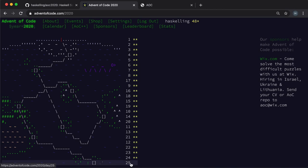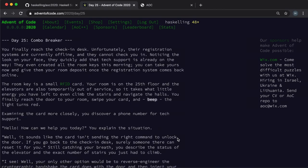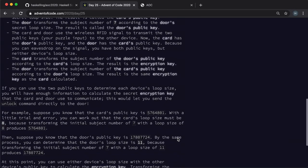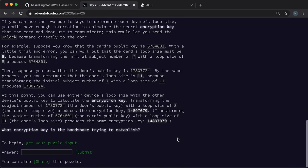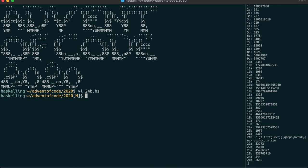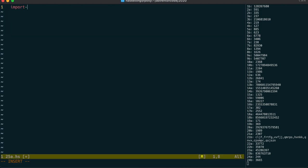Let's move on to the combo breaker puzzle, the last puzzle for 2020. We'll start in the usual way, by importing our AdventOfCode module, and using the interact function.